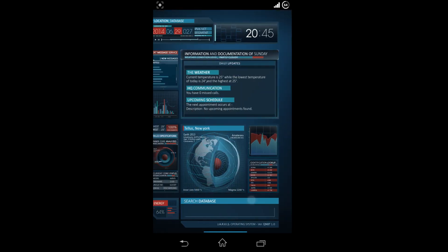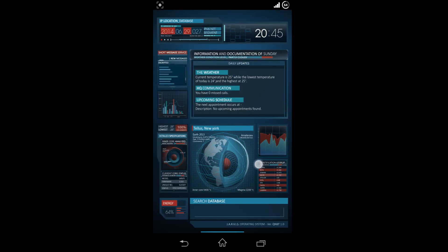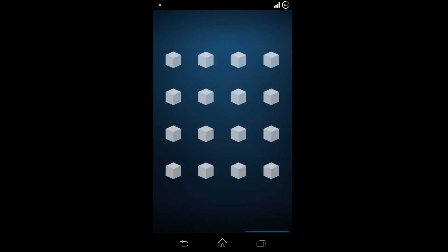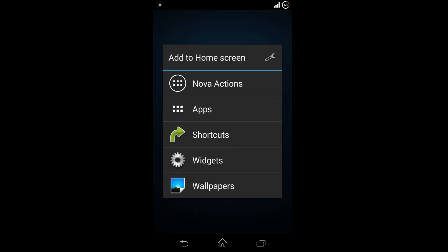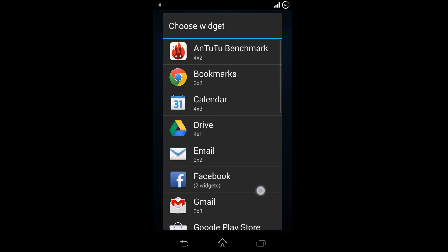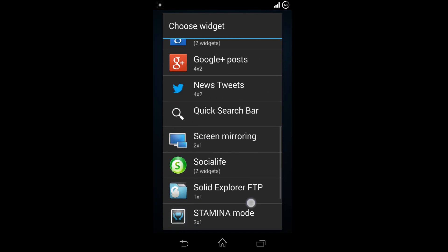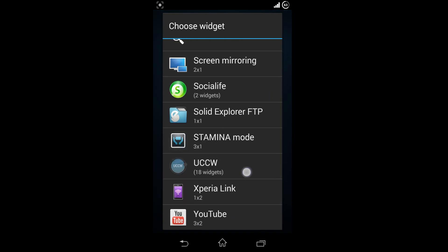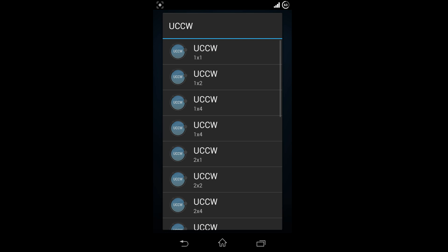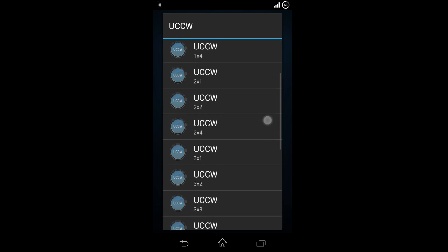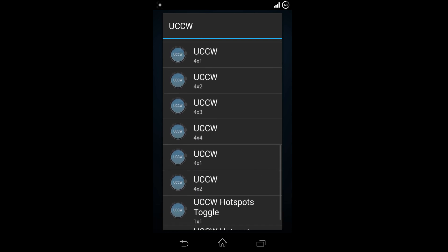Now move to the third page to place a time or battery widget. It's the same procedure for placing the widget. Hold down and choose UCCW and choose 4x2.